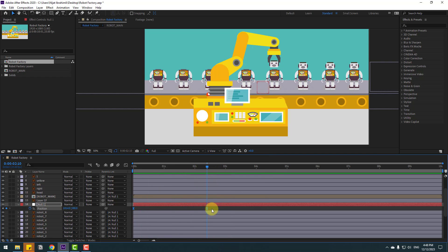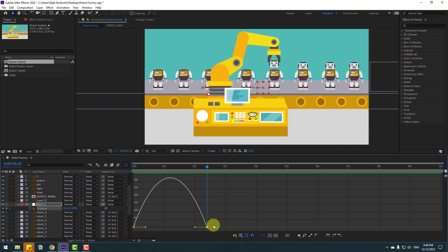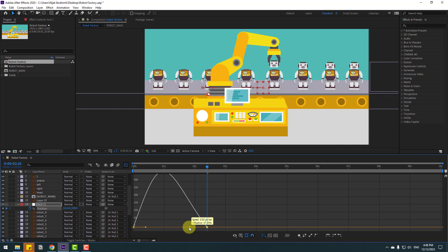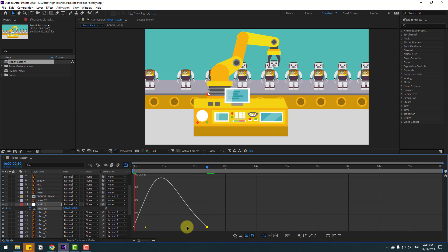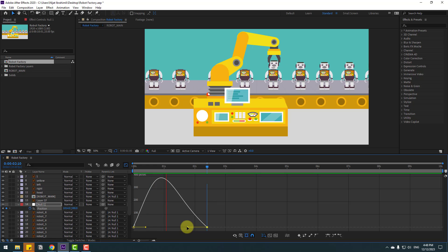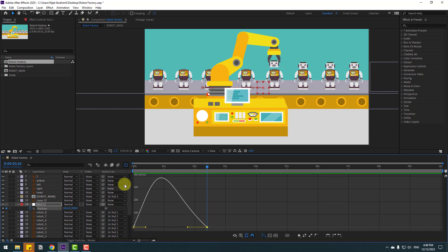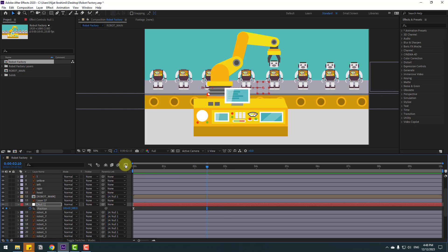Select the keyframes and go to the Graph Editor to make the graph a little bit smooth. Back to keyframes, select these two keyframes and move them to the right.